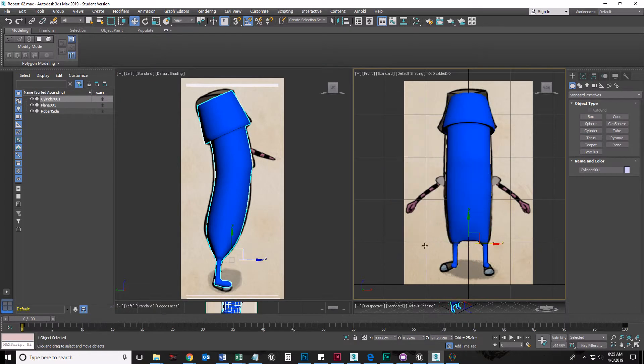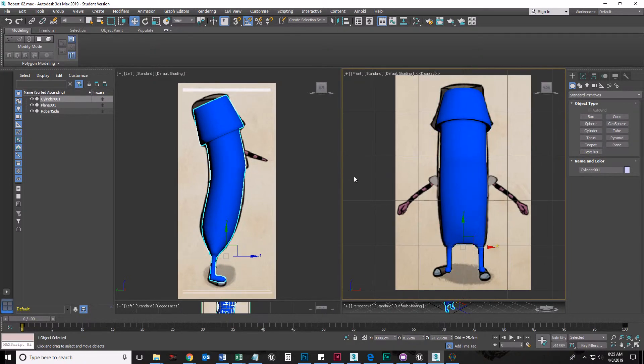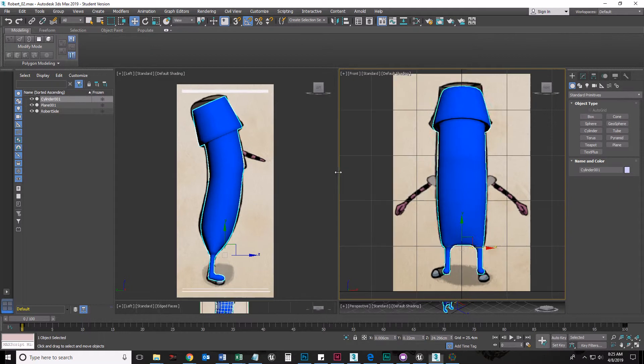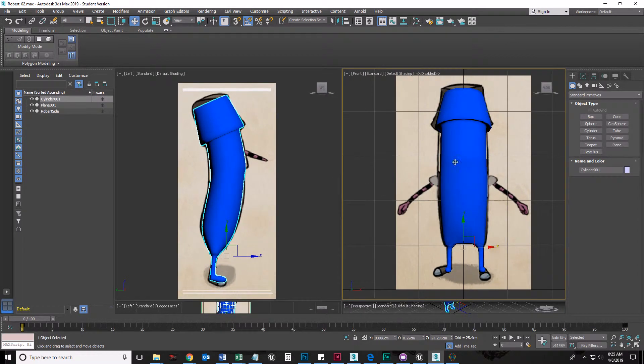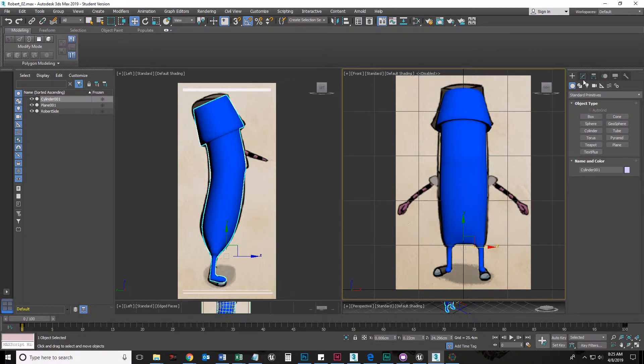Okay, so this is 3D Studio Max, a fairly popular modeling program. Now we are not going to get into texturing, but we could also unwrap this and texture here, create materials and then bring it into Unreal Engine to animate it and make it a playable character if we want to. But I just want to talk about maybe modeling something fairly simple like this. So I want to point out how we are going to go about doing it.